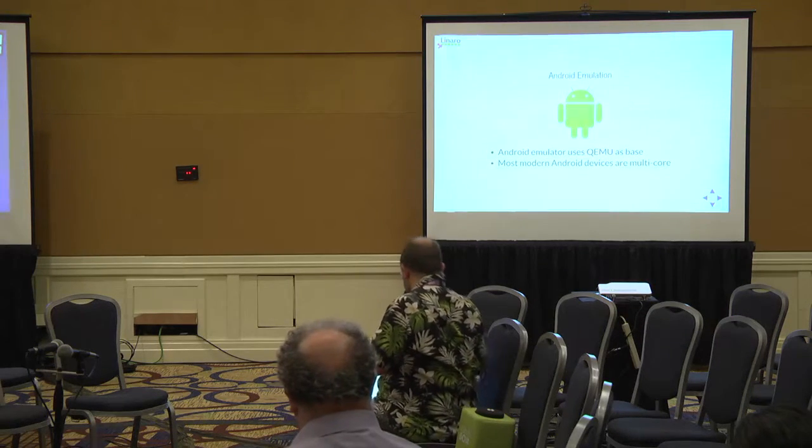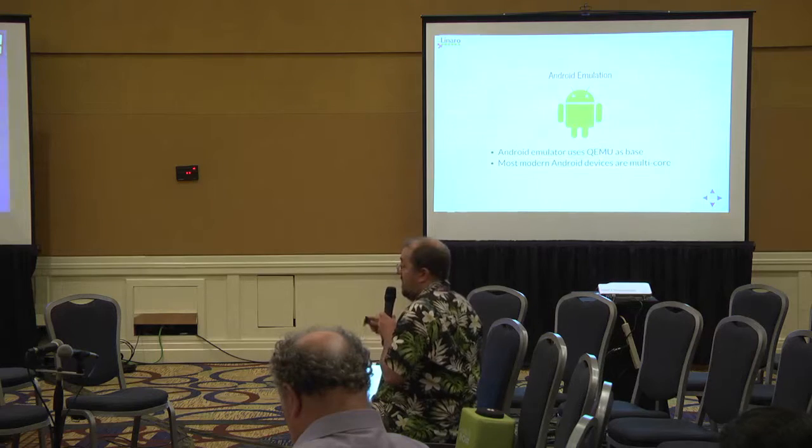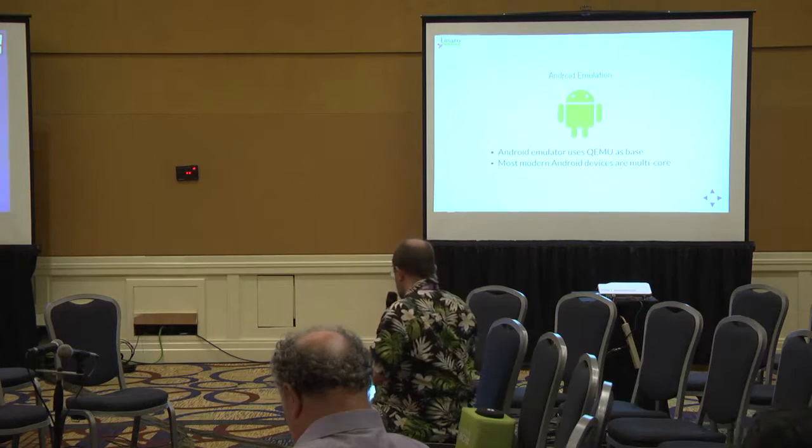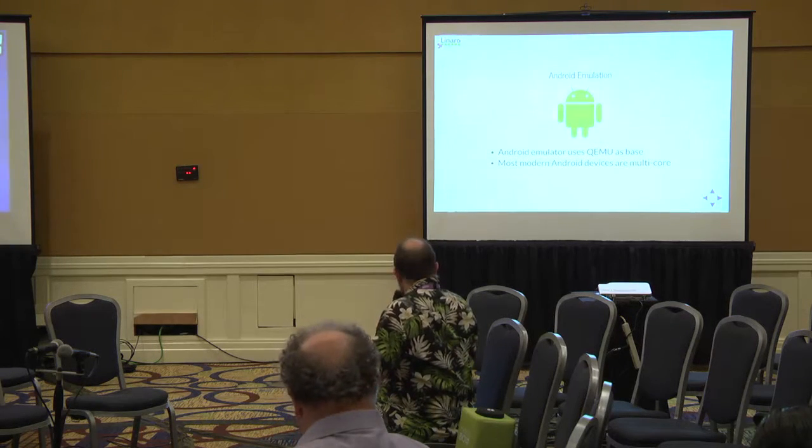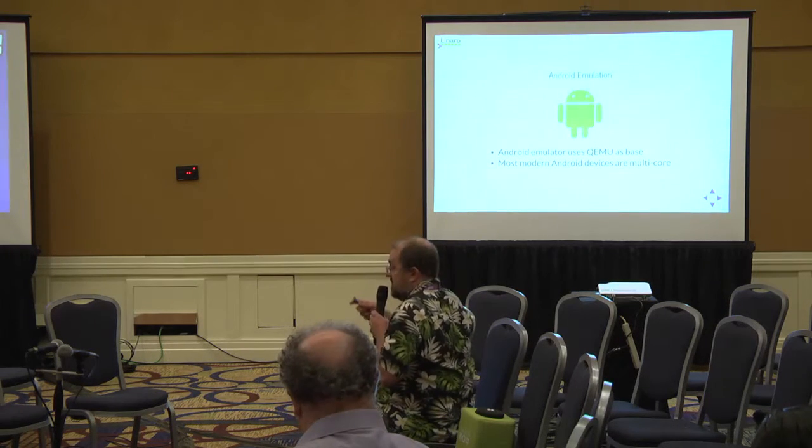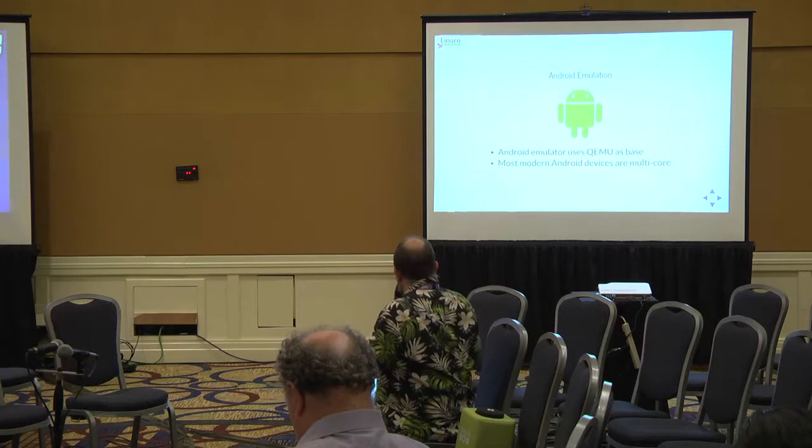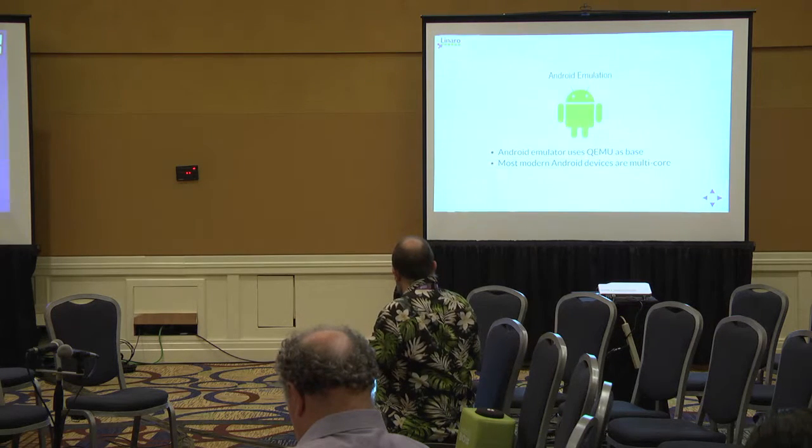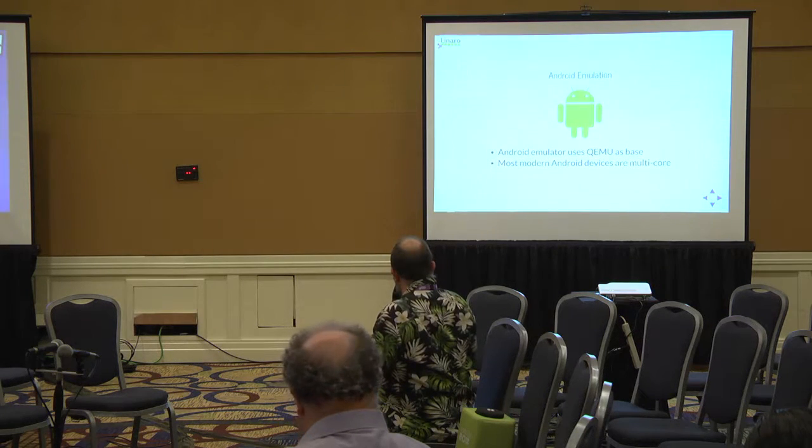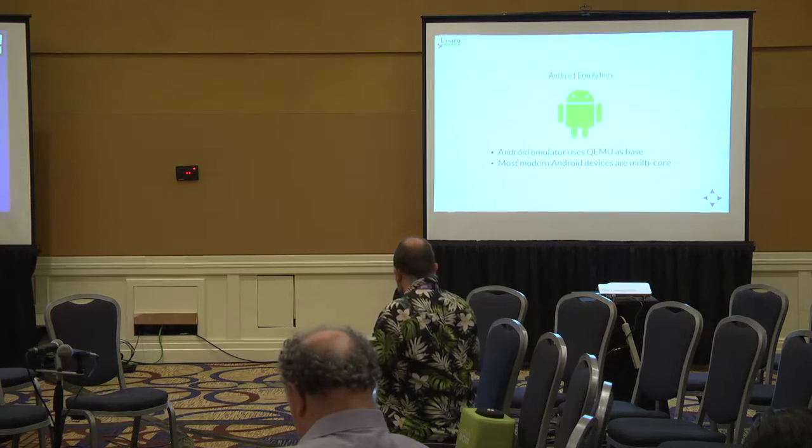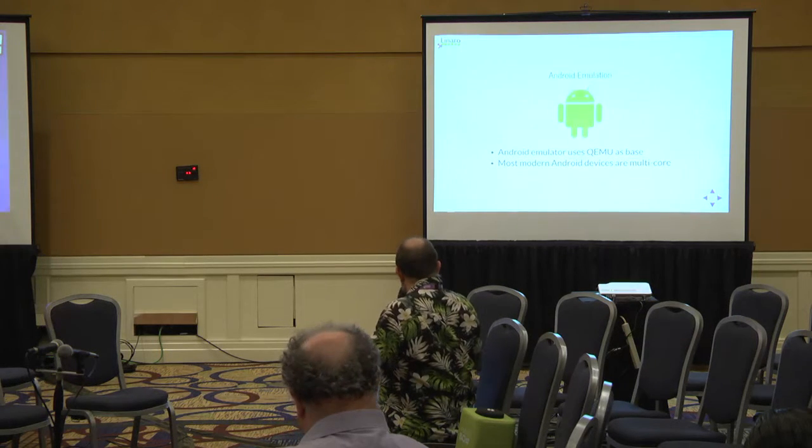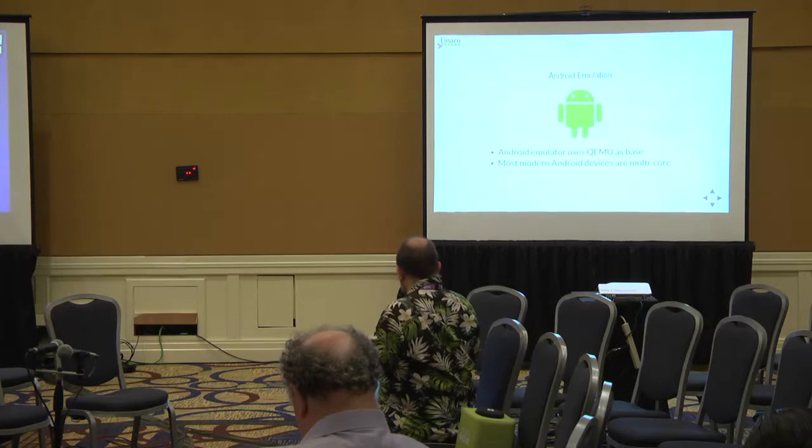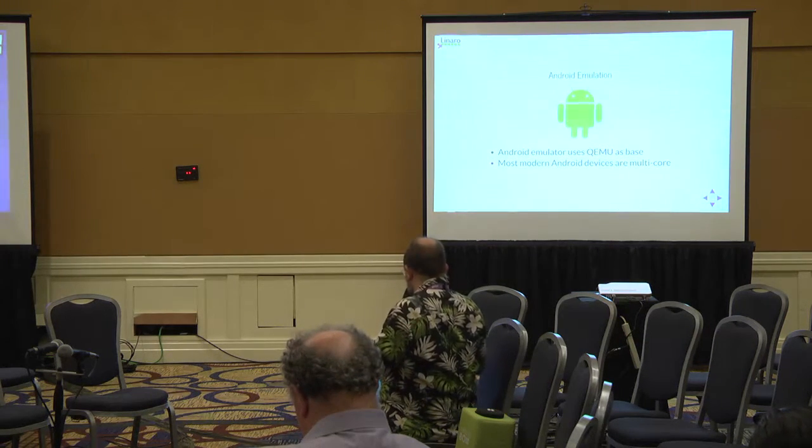While we're on the subject of Android, as some of you may know, the Android emulator is based on QEMU. In fact, we did some significant work last year updating the Android emulator to the latest QEMU code base for ARCH64. Supporting the emulator is one of our key use cases.